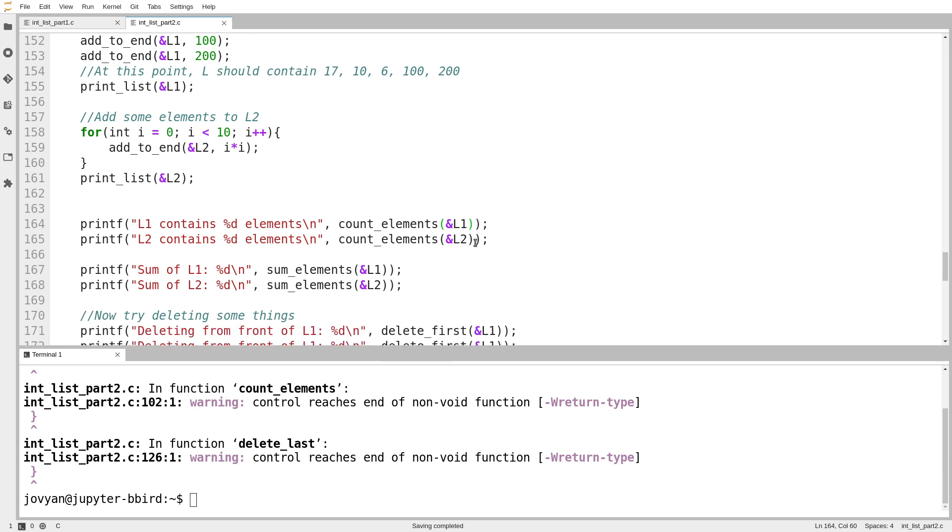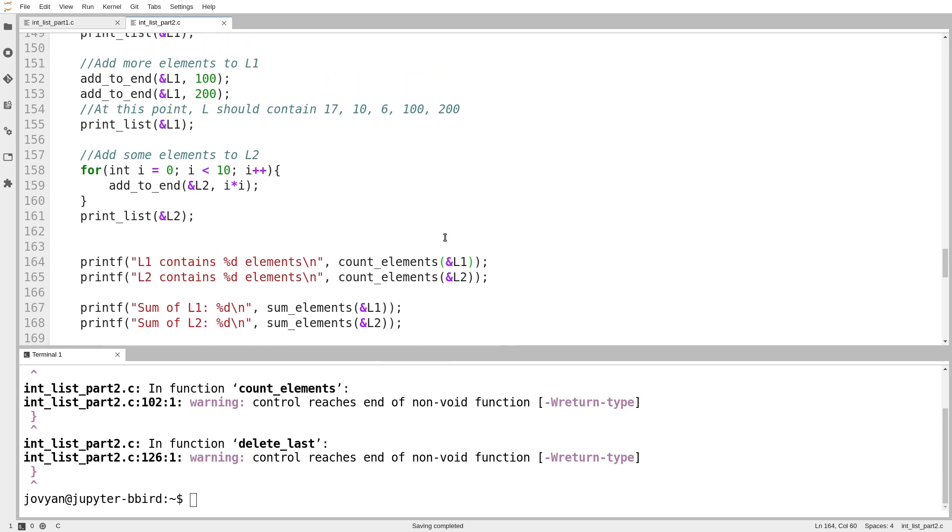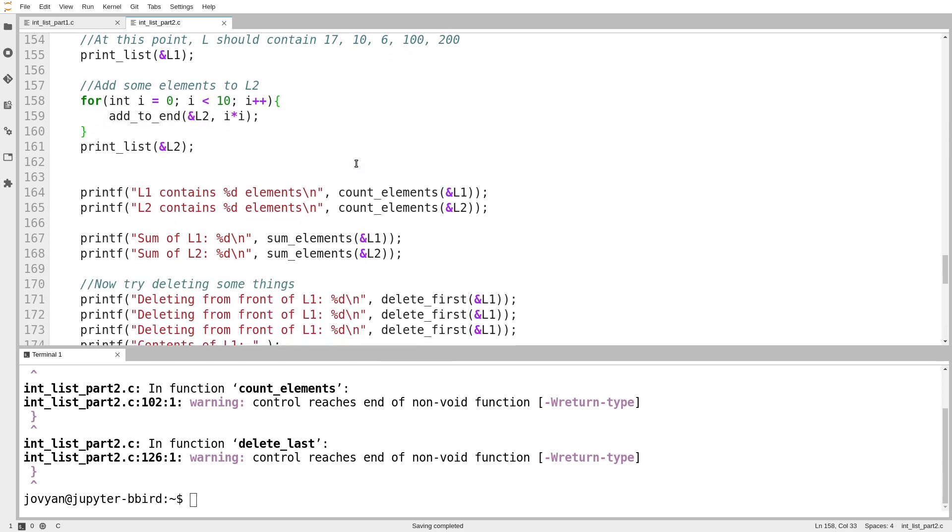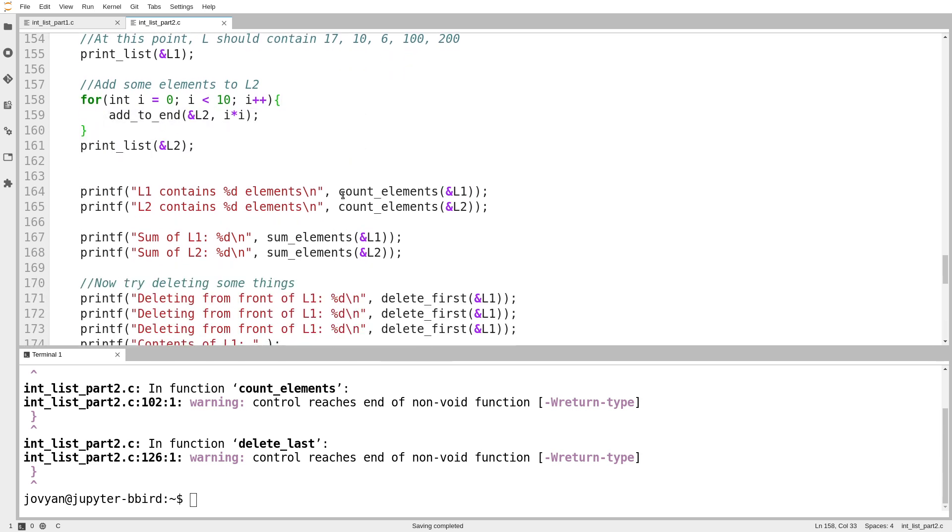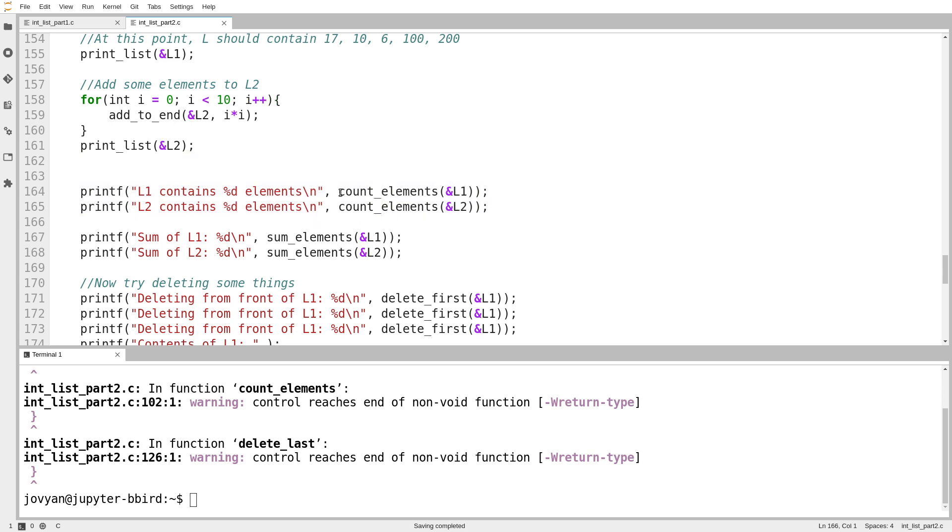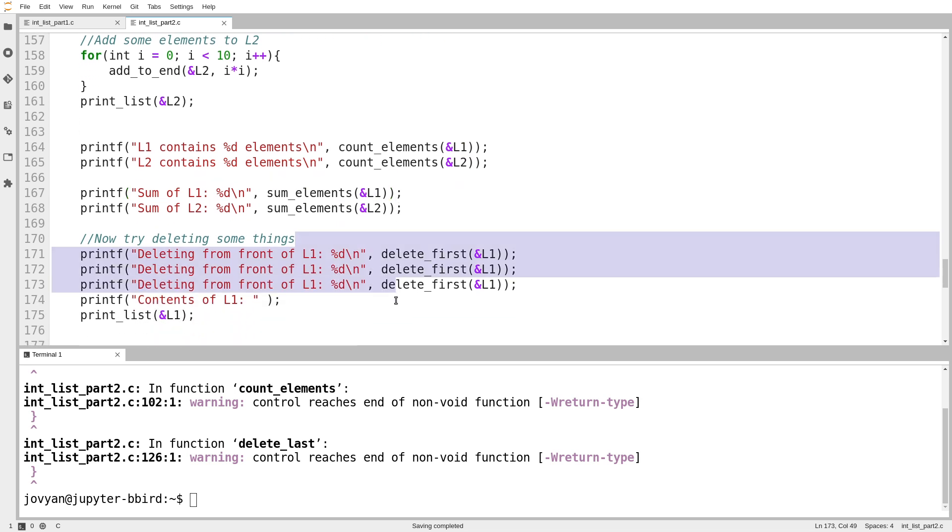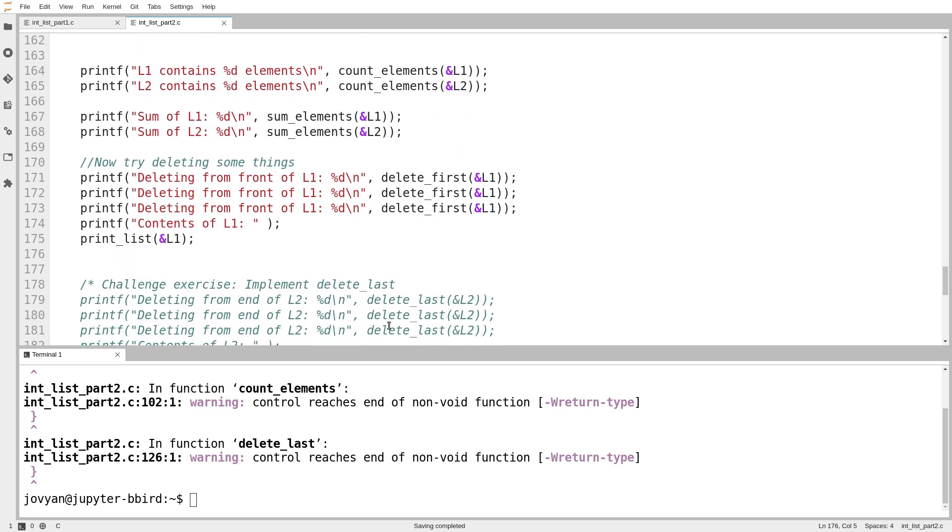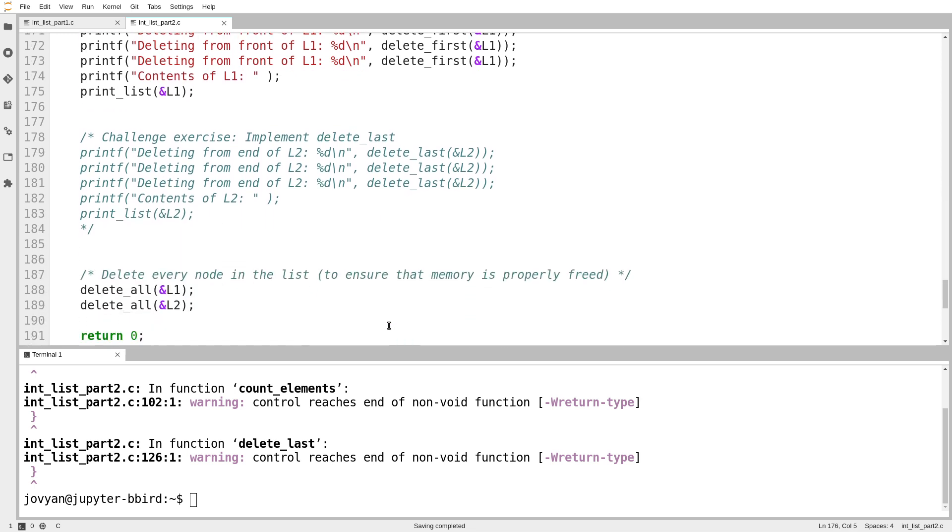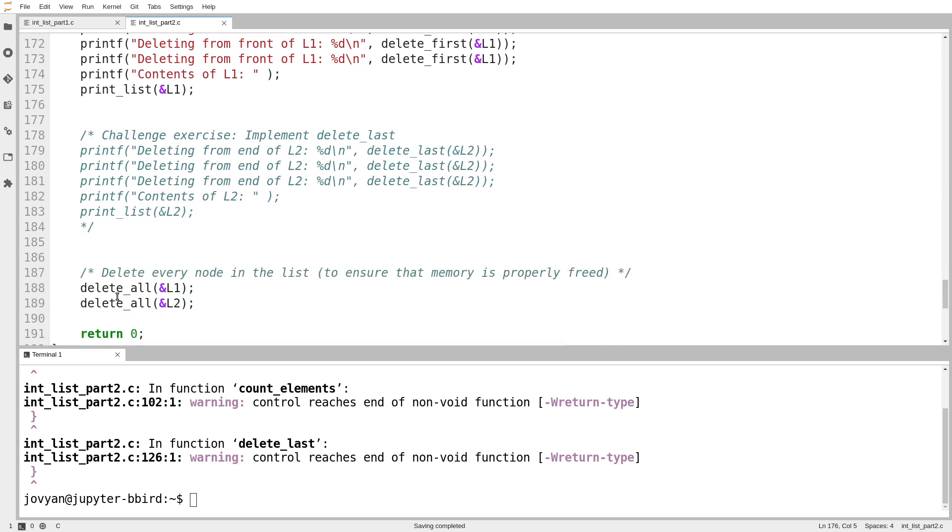So right after the code we had that added elements to our list, this one now has extra testing code to call a function to count the elements in the list, get the size of the list, to add up the elements in the list, some extra test cases for delete first, and then at the end it calls a function delete all. And we'll see, delete all turns out to be pretty easy to write.